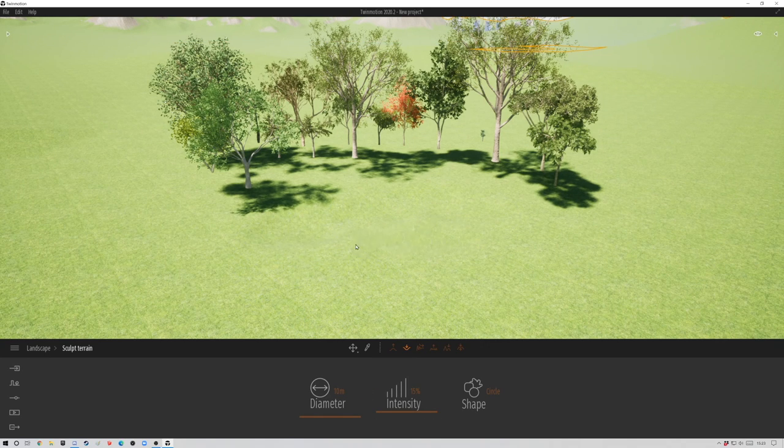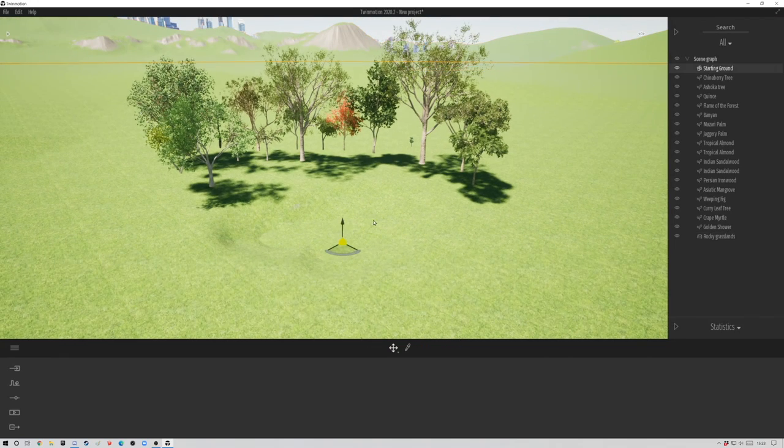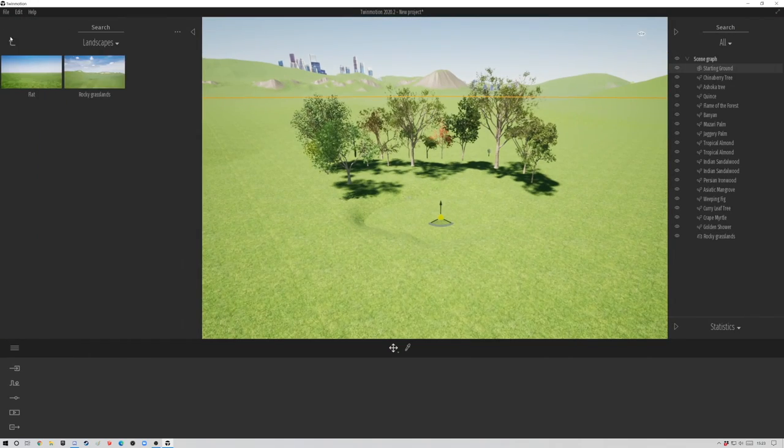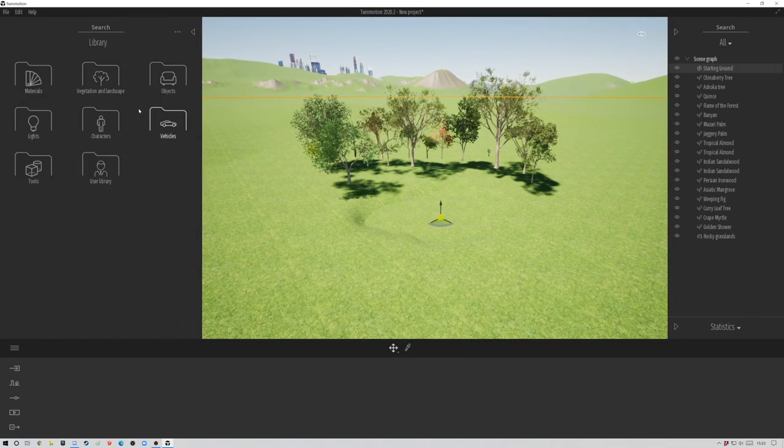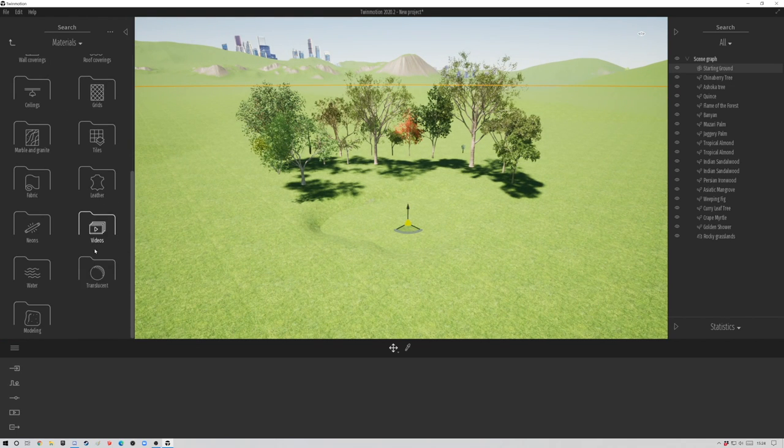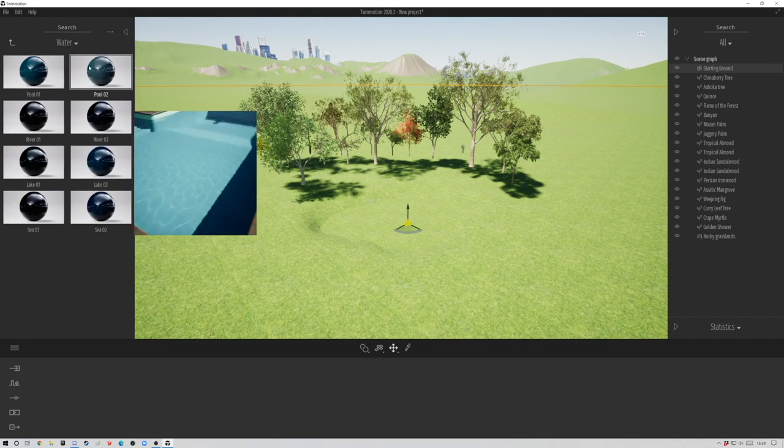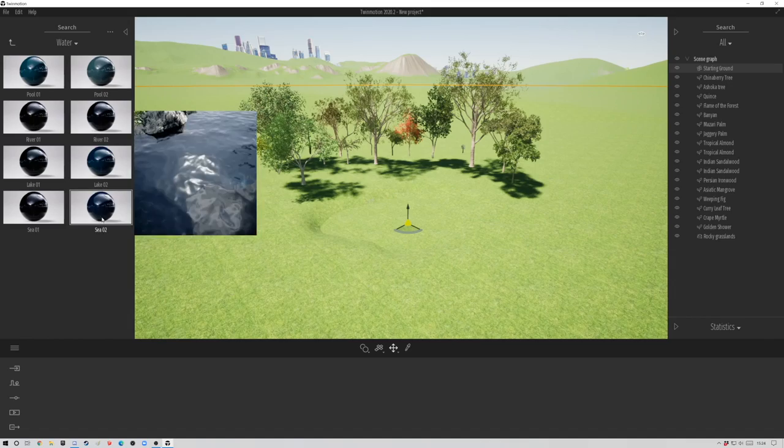Let me just have a quick sculpt around and turn on my starting ground, move that up a little bit. Then we can go to materials. You're going to find those under materials, down at the bottom, water.